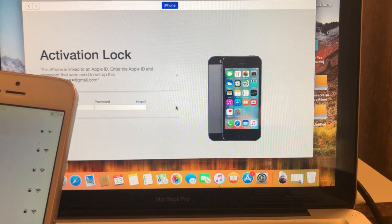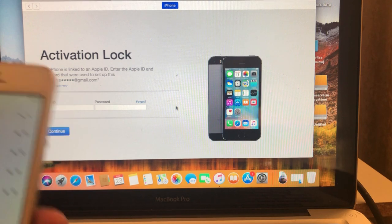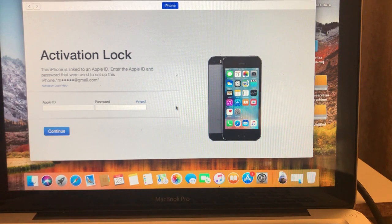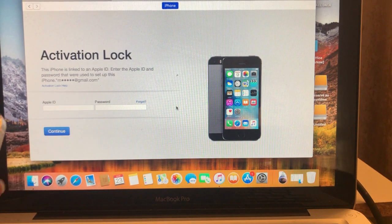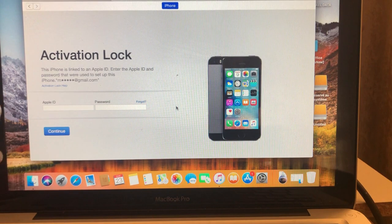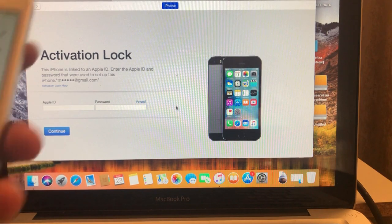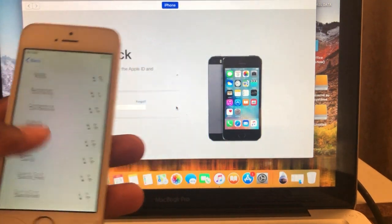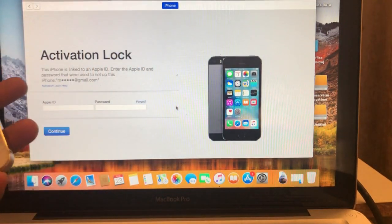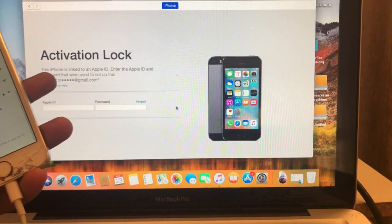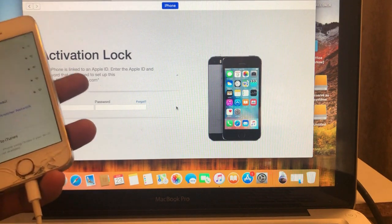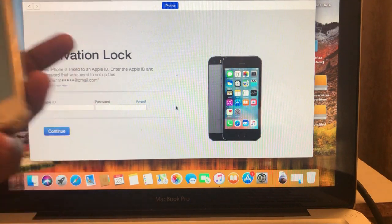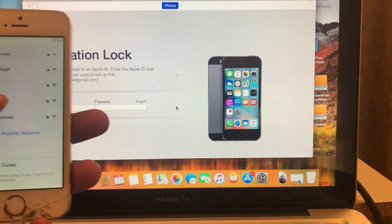This is an iPhone 5s and the iPhone is iCloud locked. So today together we're going to try and I'm going to show you how to bypass the iCloud on this iPhone 5s. Let's go.